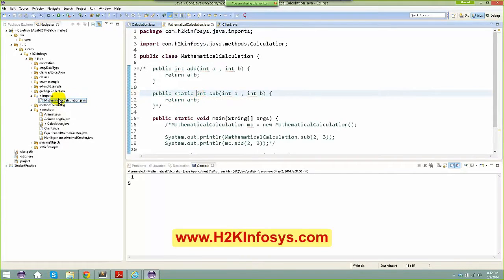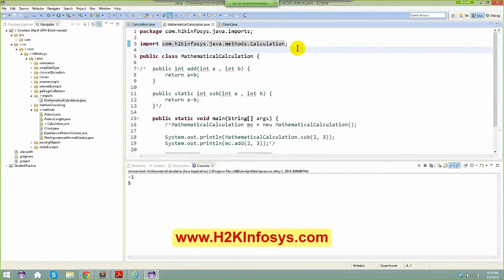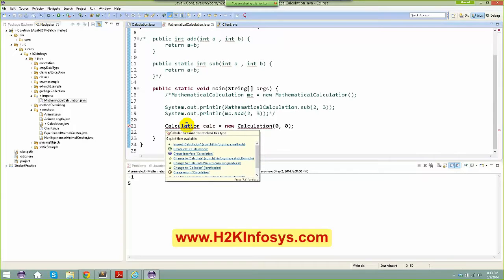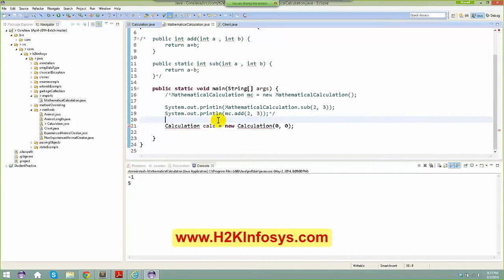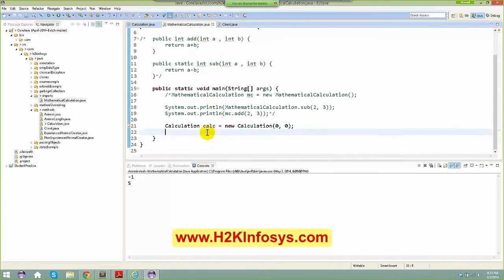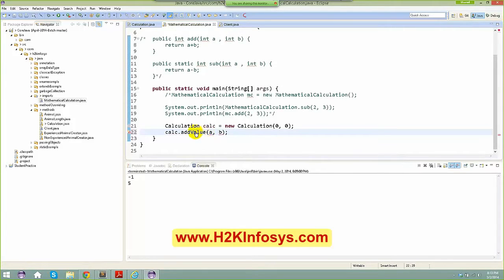In order to use the Calculation class from a different package, you basically need to import that package. That is what your import statement is. We'll see lots of imports as we go further. If I remove this import, it gives a compile-time error saying 'Calculation cannot be resolved' — it doesn't know where Calculation is because it's not visible to this class.